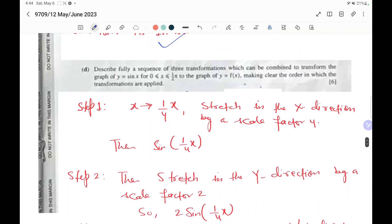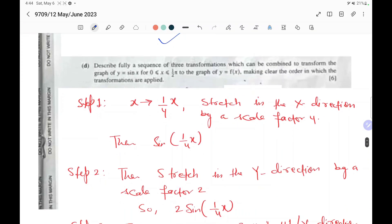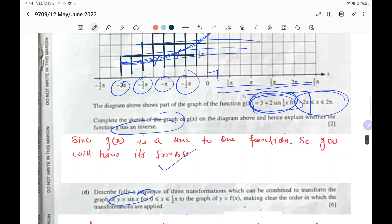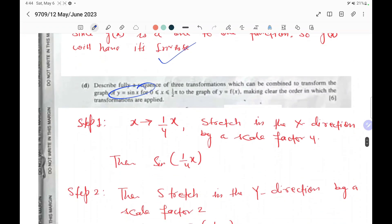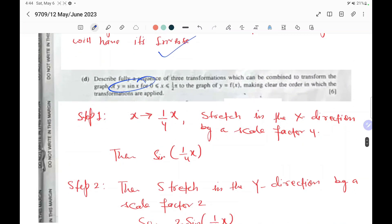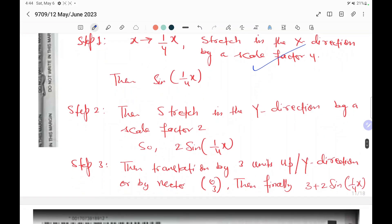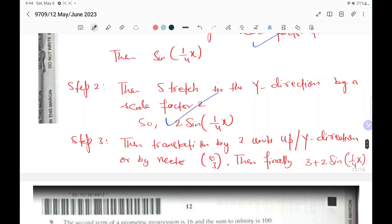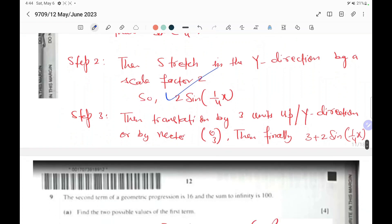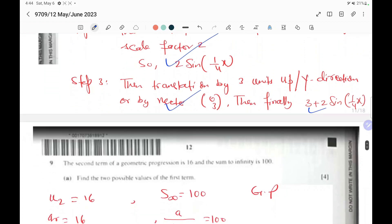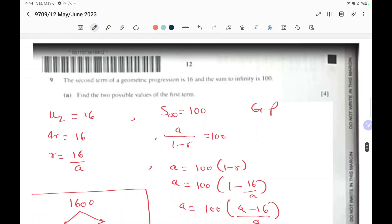Describe fully the sequence of three transformations from sin x to f(x) equals 3 plus 2 sin(x over 4). First, stretch in the x direction by a scale factor of 4 to get sin(x over 4). Second, multiply by 2 to stretch in the y direction. Third, translate 3 units up. Finally we get 3 plus 2 sin(x over 4).